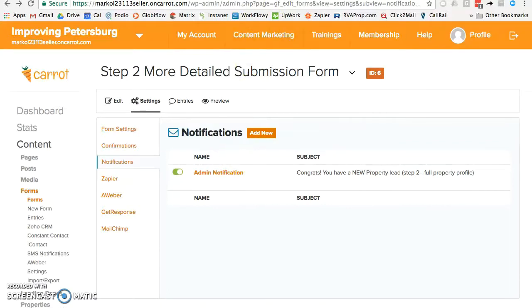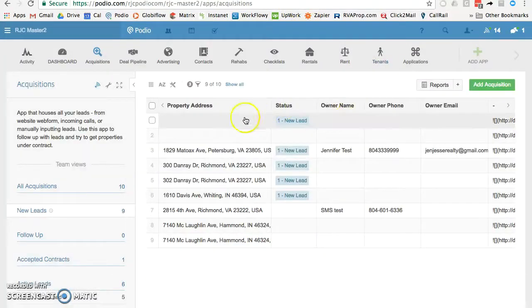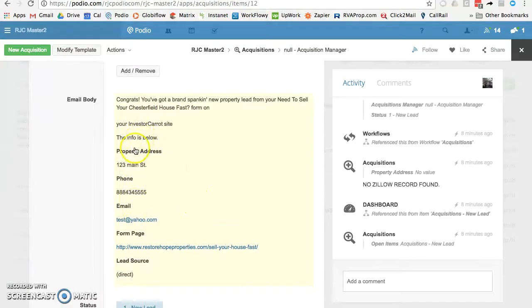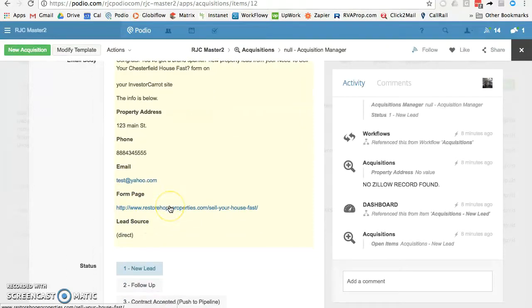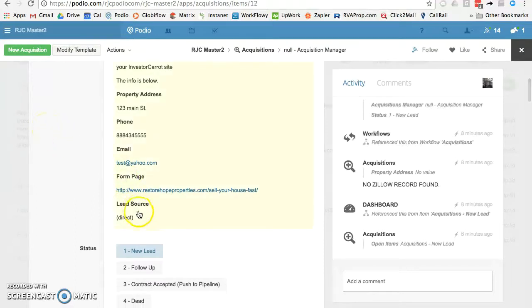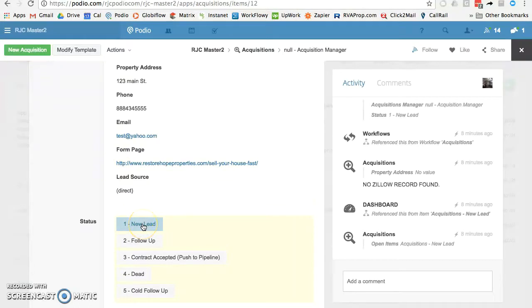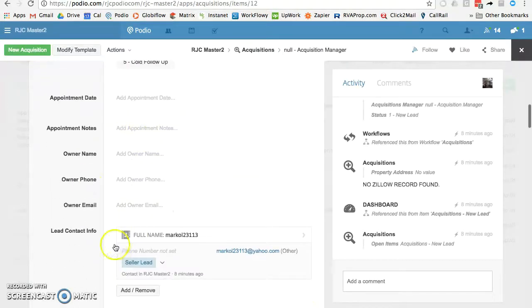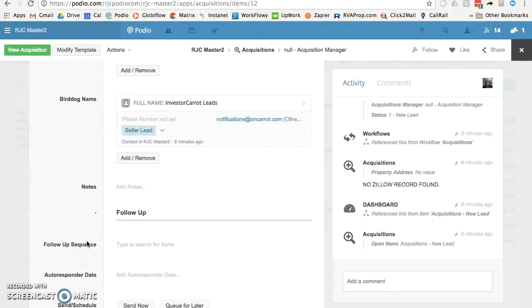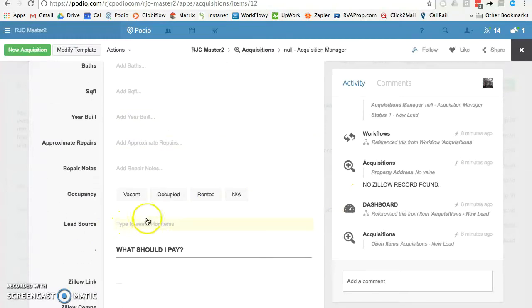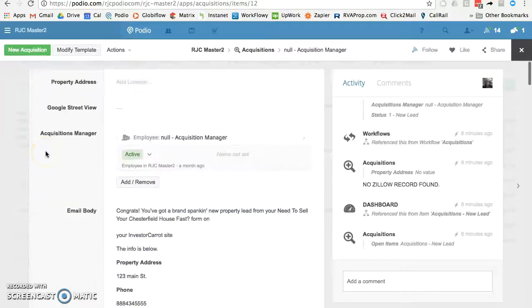Let me show you what it looks like after testing it. The email comes right into Podio — here's the email body with all filled-out fields, showing the field name and the answer, including the lead's email and the form page link you can click to go straight to that page. There you go — you've got a new lead in Podio. Tag it with whatever follow-up you have, update it however you want, make sure you tag the lead source where it came from, and you may want to add a campaign for your InvestorCarrot website. You are good to go — thank you very much.